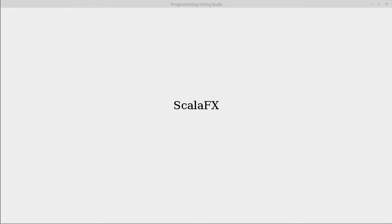So the library that we're going to use to create our GUIs and to do our graphics later on is ScalaFX.